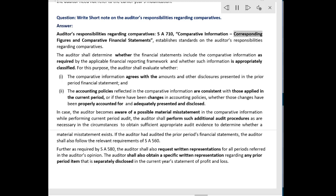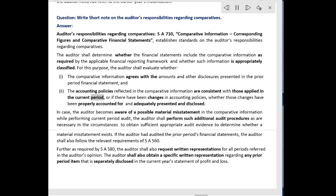SA 710: Comparative Information — Corresponding Figures and Comparative Financial Statements — establishes standards on the auditor's responsibilities regarding comparatives. The auditor shall determine whether the financial statements include the comparative information as required by the applicable financial reporting framework, and whether such information is appropriately classified. For this purpose, the auditor shall evaluate whether the comparative information agrees with the amounts and other disclosures presented in the prior period financial statements,